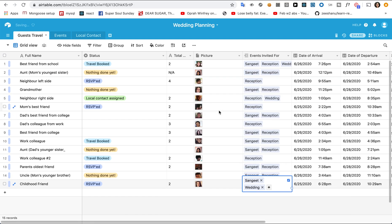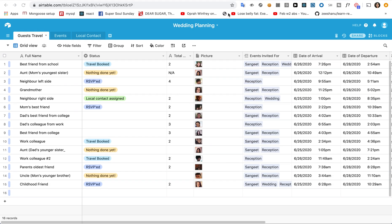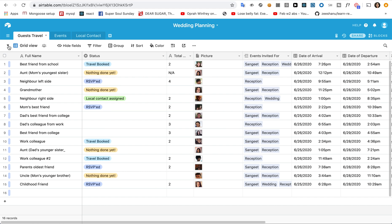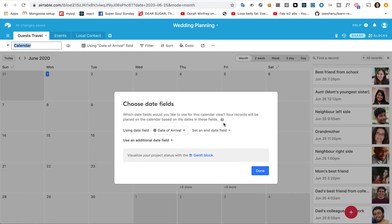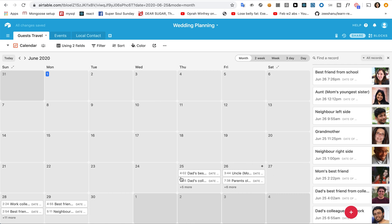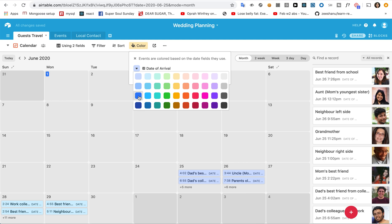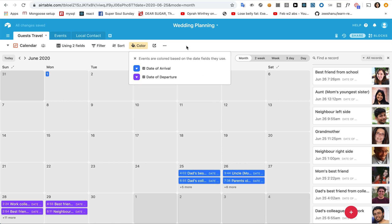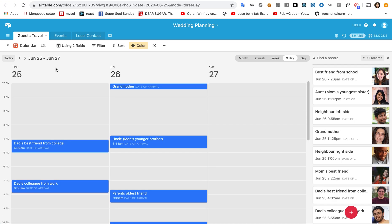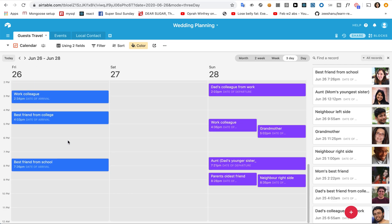Since we are on the topic of views, let's explore a couple more to see what Airtable can do. Let's go back and select a new view — this is called the calendar view. I'll select the dates here that need to be visualized. Now I can see when each guest is arriving and leaving. I can toggle between month, week, three-day, or one-day views. This three-day view is probably the best way to get a good idea of guest travel. And immediately I see a conflict — my parents' oldest friend and one of my neighbors have flights coming in at the same time, so they're going to need separate cars. I must remember to assign them different pick-up people.